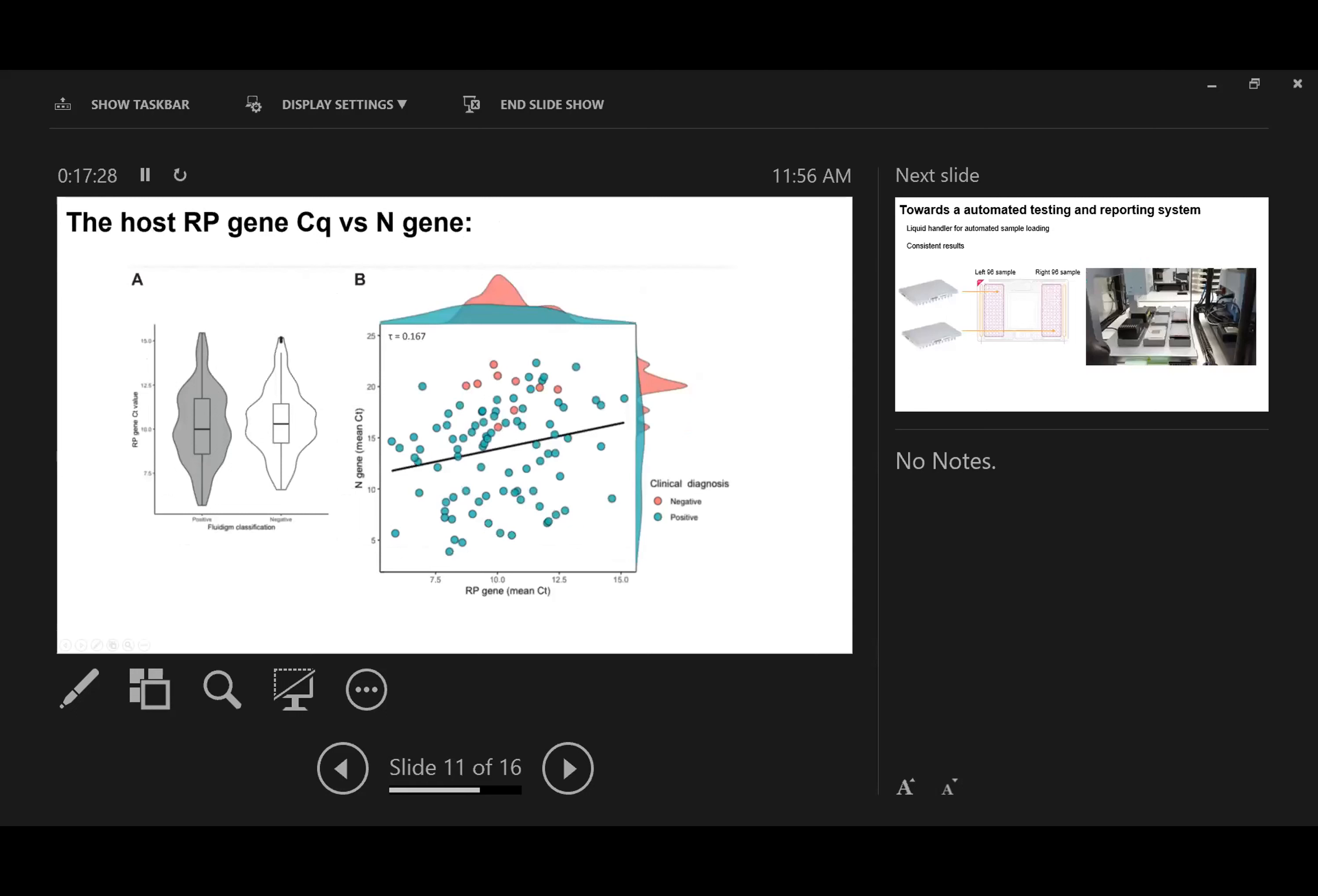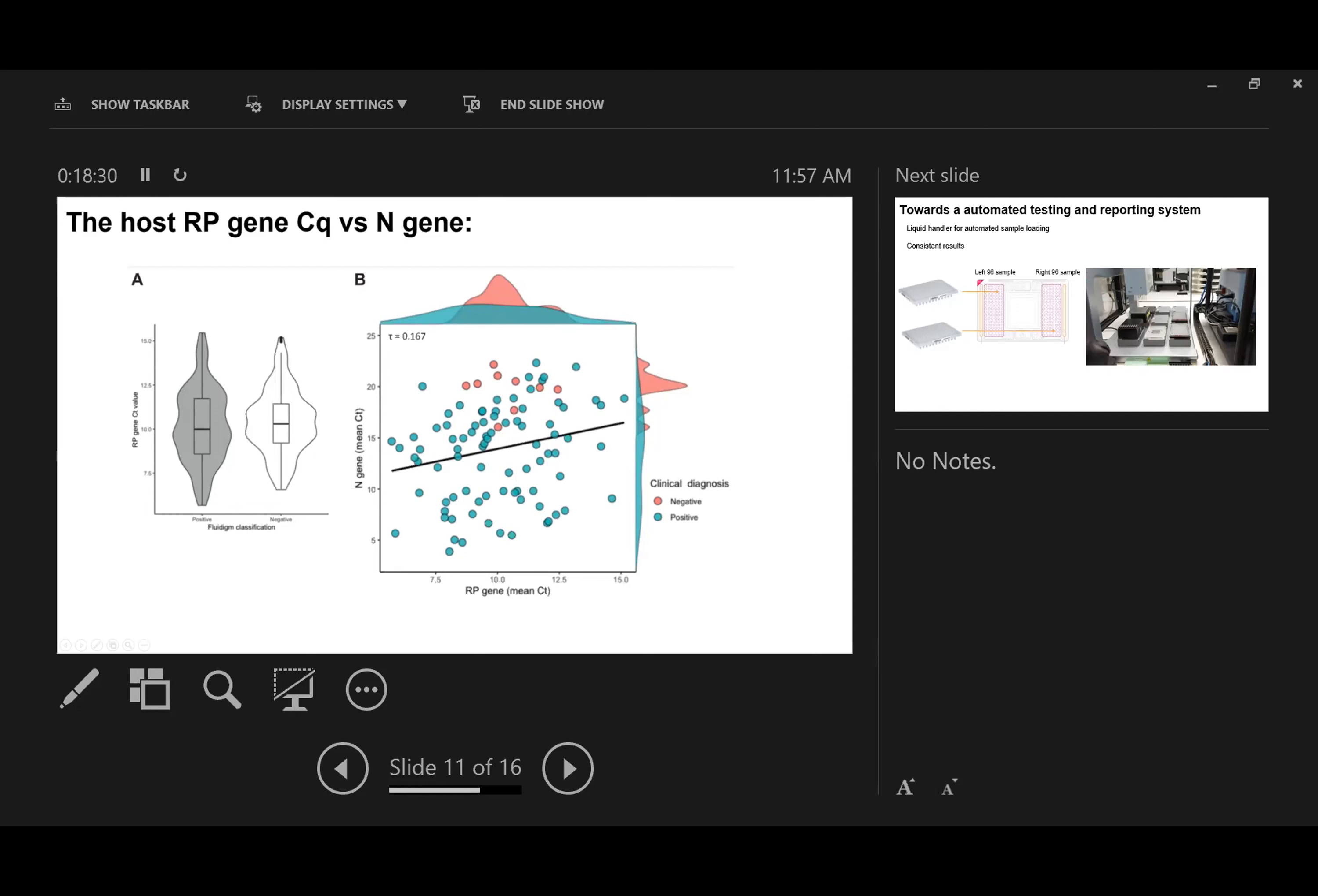We also compared the correlation between CT value of RP gene and N gene. In our system, we analyze N gene and RP gene from exactly the same samples. First, when we compare positive and negative samples, we didn't see significant difference in distribution of RP genes, which means negative samples are not due to inadequate sampling of human tissue. Also in correlation analysis, we didn't see very strong correlation between RP gene CT and N gene CTs. This means the amount of human tissue sampled doesn't contribute too much to detected viral load.